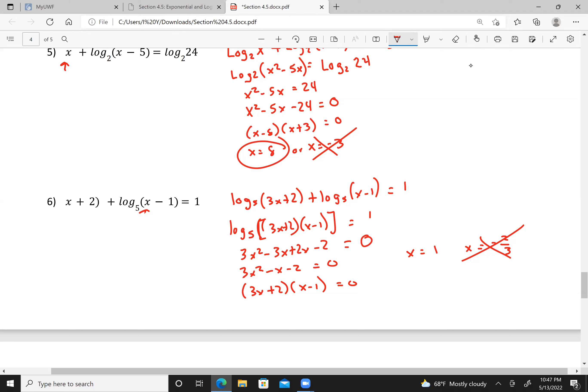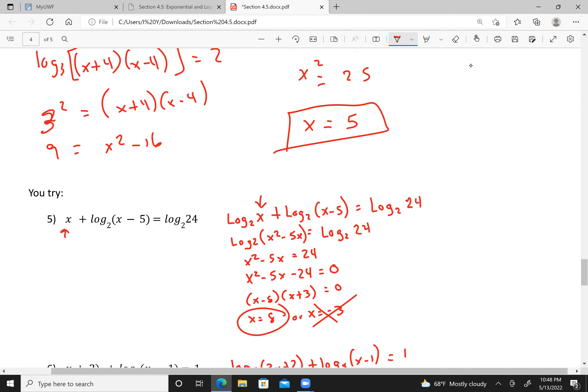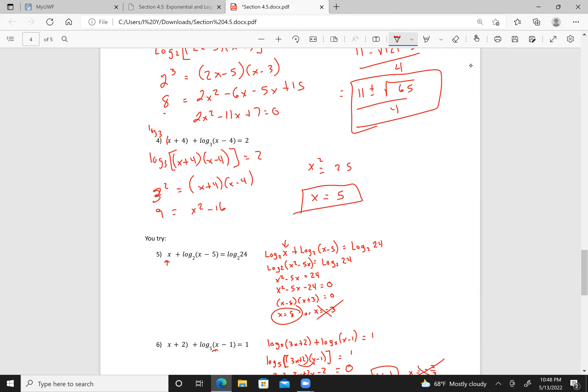Let me verify: log base 5 of (3x plus 2) plus log base 5 of (x minus 1) equals 1. Five to what power gives 1? Zero — wait, that's actually five to the first power equals 5. Working through: 3x squared minus 3x plus 2x minus 2 equals 5, giving 3x squared minus x minus 7 equals 0. Some of these can get quite convoluted — I'll keep that in mind for testing. Have a good day and I'll see you next time.